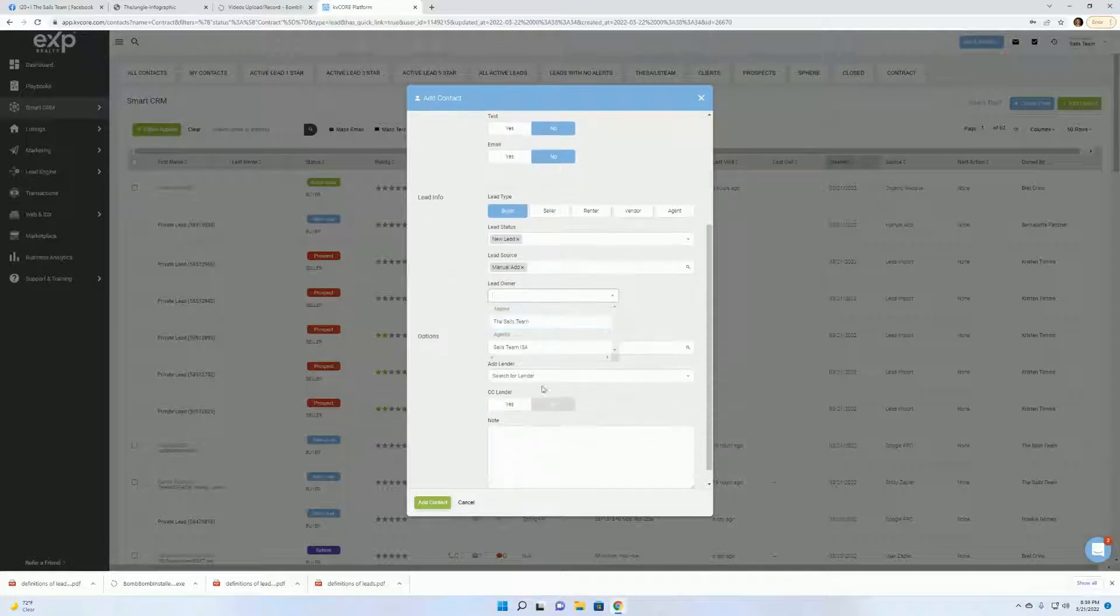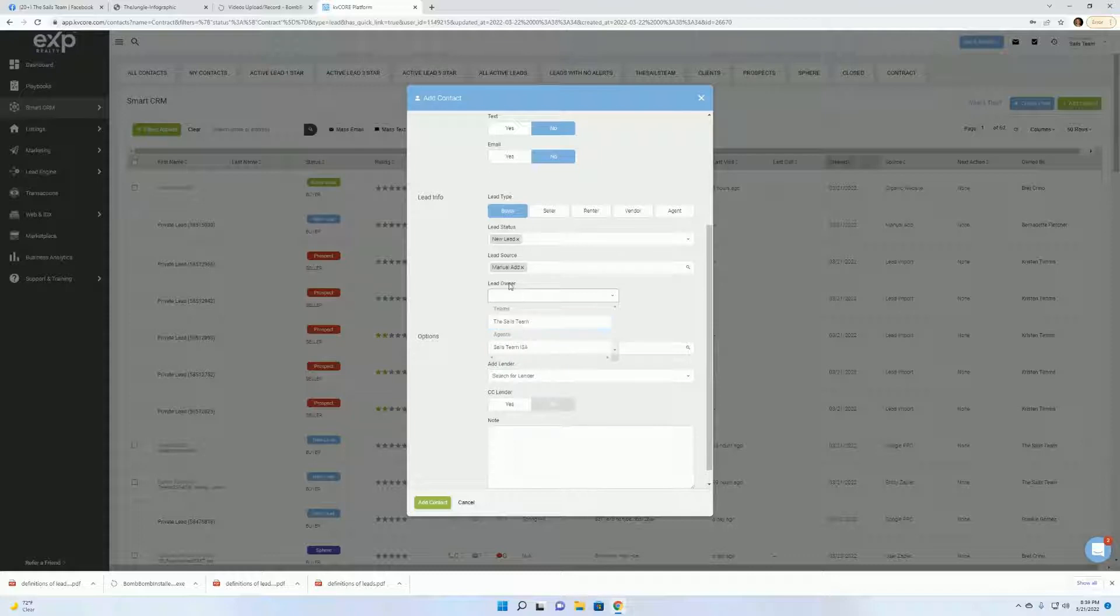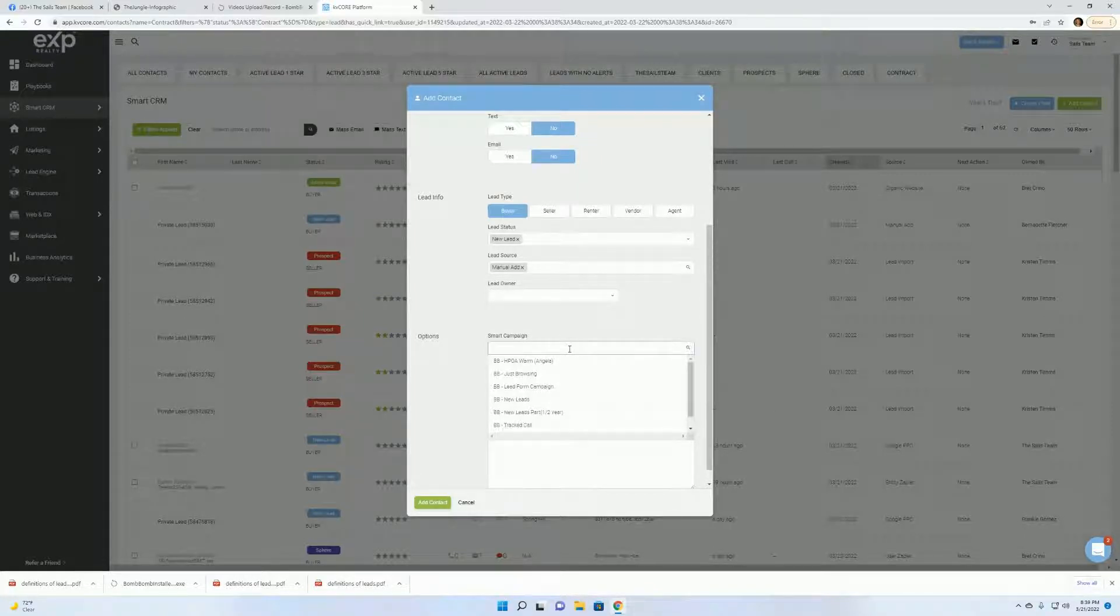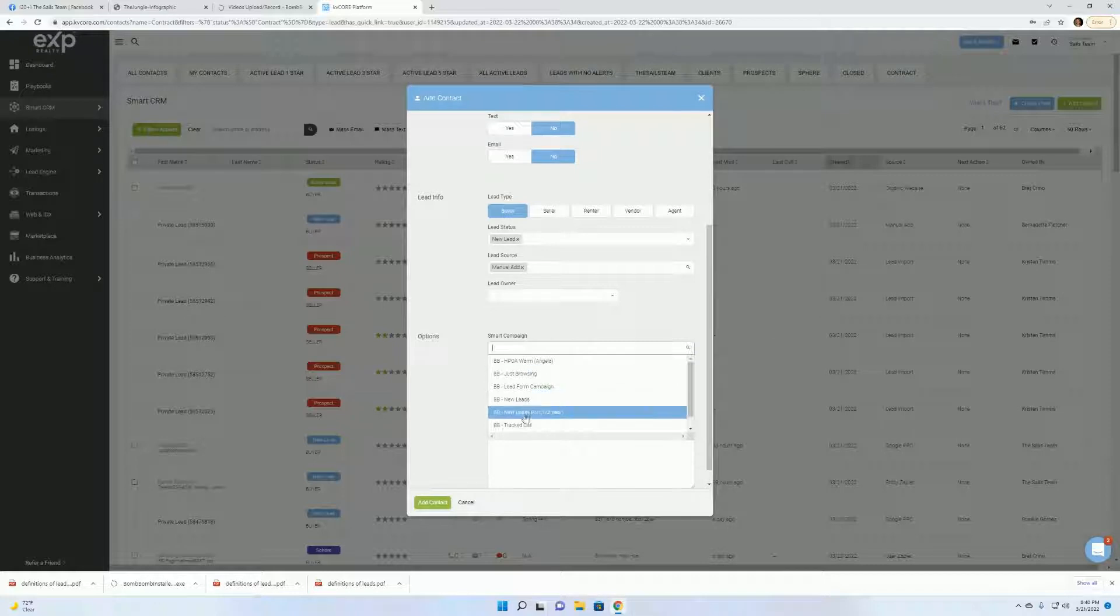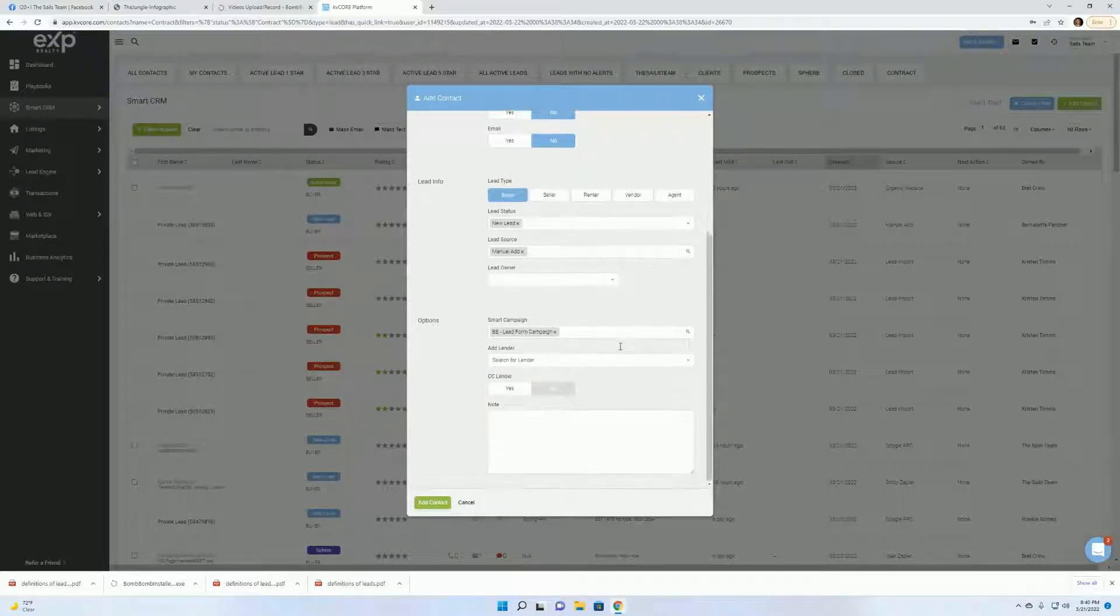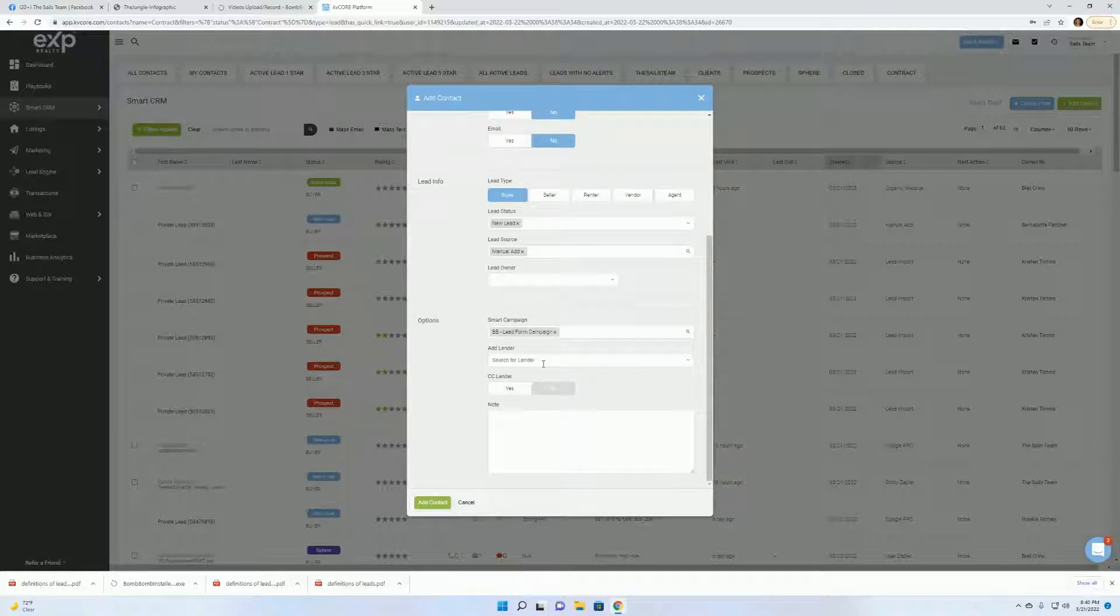This is where you would go in and put in your name as a lead owner. Your name will pop up under your CRM. Now the smart campaign. Here's what I use for op cities. Just like the ones that we use that come in from the team. They're for Facebook and Google. I just click them on the lead form campaign. That's all you really need to do. I don't worry about putting a lender on here. Then I click add contact.